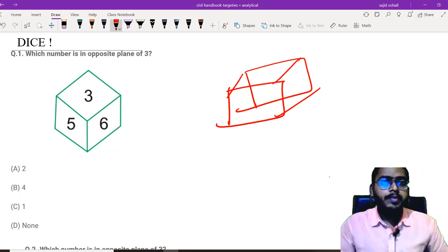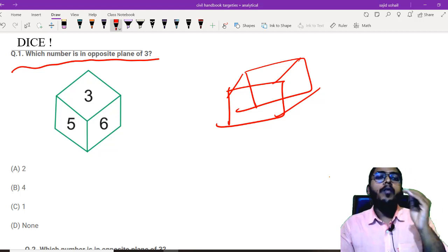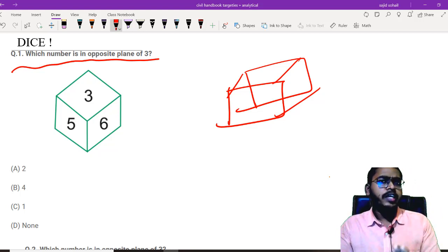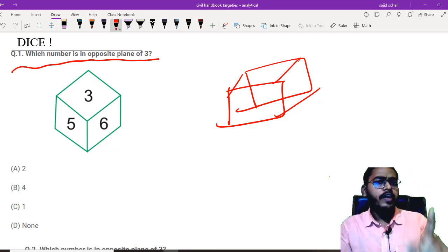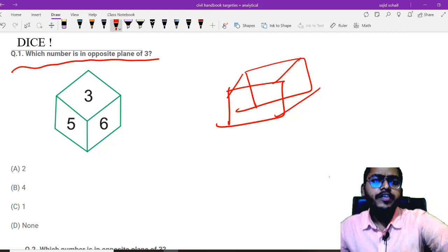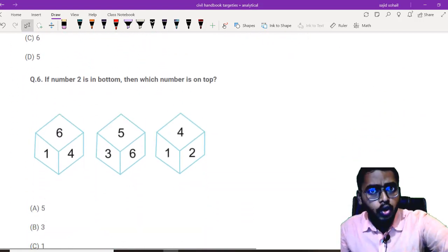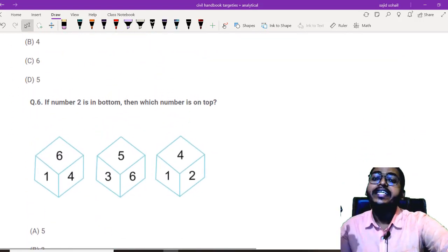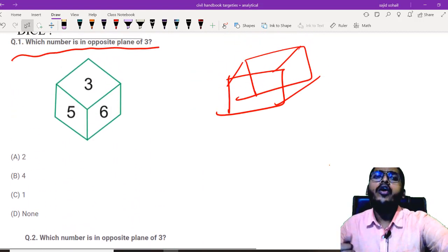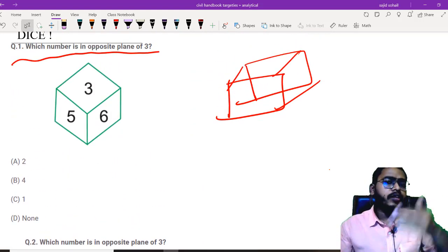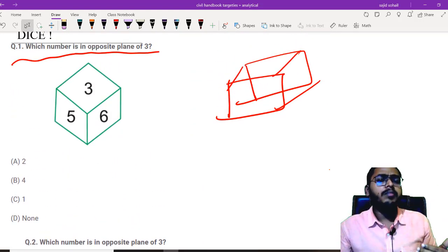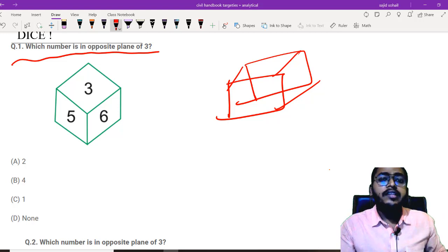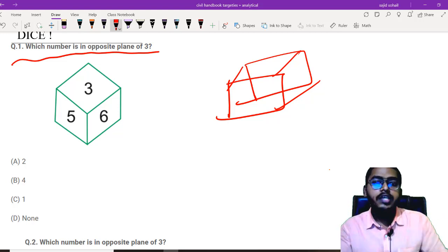For example, see this question. Which number is on the opposite plane of 3? You don't need to think much. There is only one dice combination given. If he has given two or more combinations, then obviously, it is not a standard dice. But if you have only one dice given and asking what is the opposite number, blindly, you know that the summation of opposite planes equals 7.